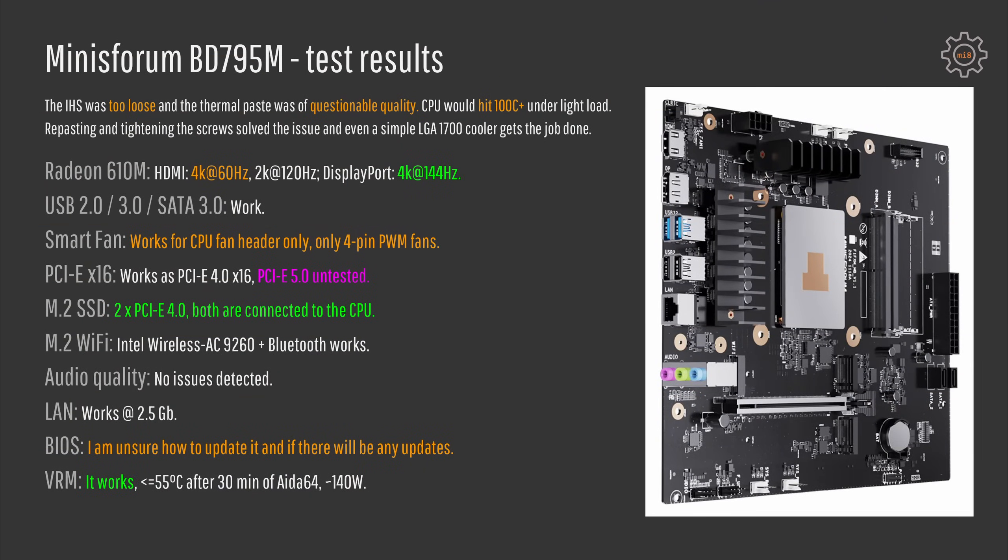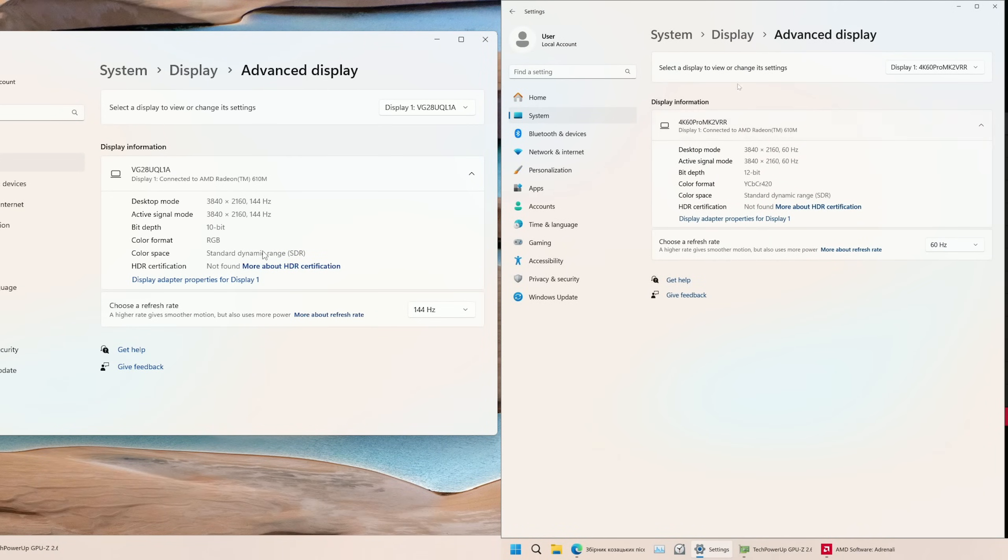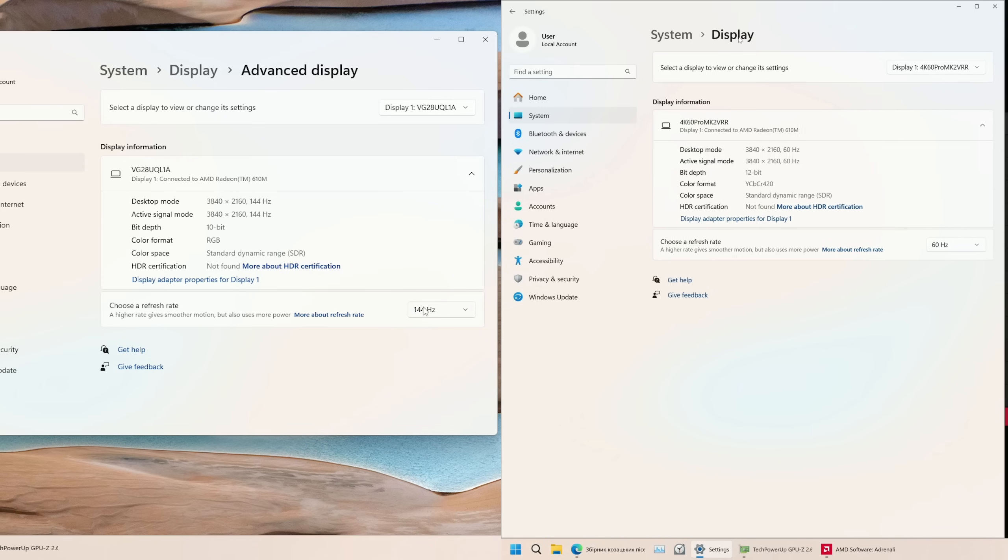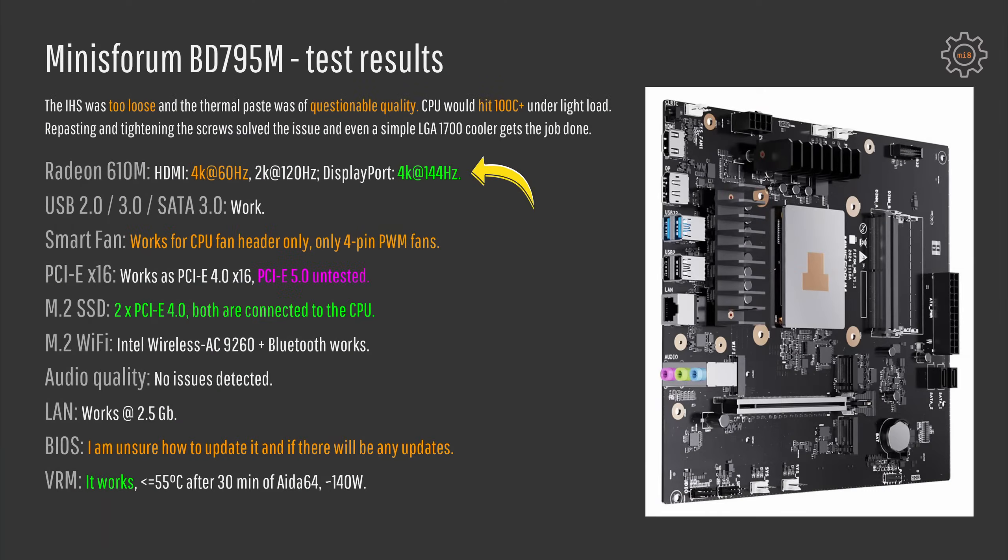Starting with the Radeon 610M which is iGPU of Ryzen 9 7945HX. On the motherboard we have two display outputs, HDMI and DisplayPort. HDMI is unfortunately limited to 4K 60Hz while with DisplayPort you can get 4K 144Hz. I have also tested all of the USB and SATA ports and everything works just as it should.